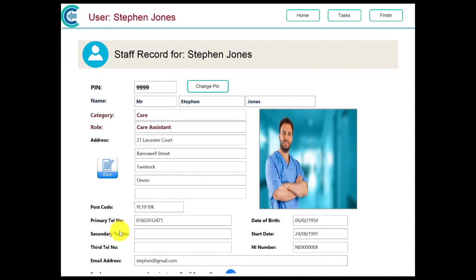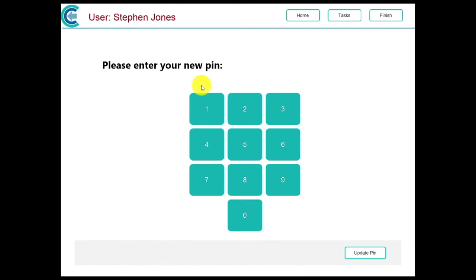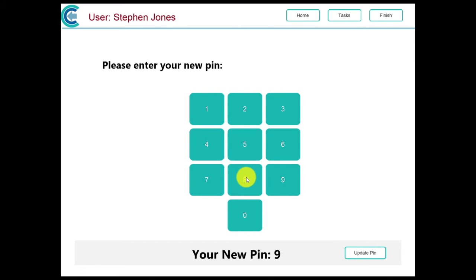We are now going to show you how you can change your PIN number. Touch the Change PIN button when viewing your staff record. You will then be asked to enter a new PIN number. Enter a 4-digit PIN and touch Update PIN. Your PIN number has now been changed.